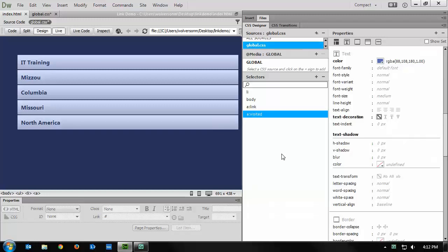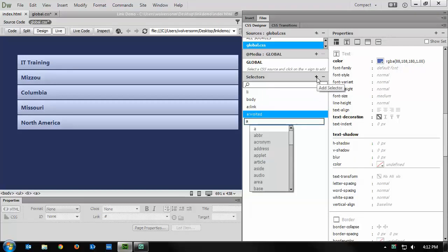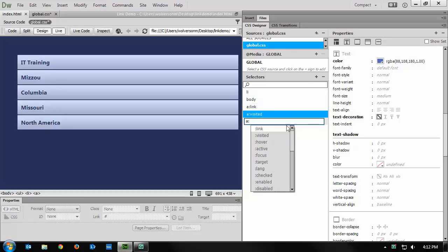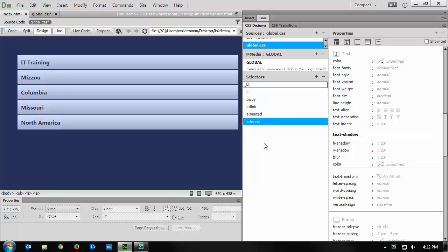Hopefully, by now, you're going up to the plus automatically under selectors, clicking that, and typing in a colon. This one will be hover, a:hover, and the link will be when you roll over a link, it's going to change to this color.